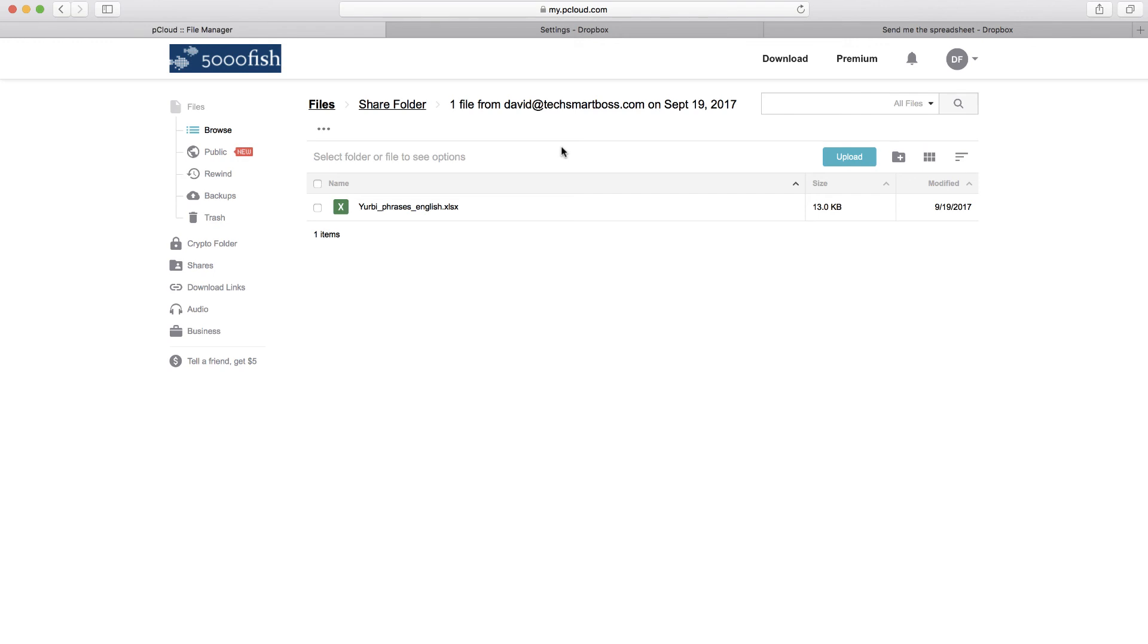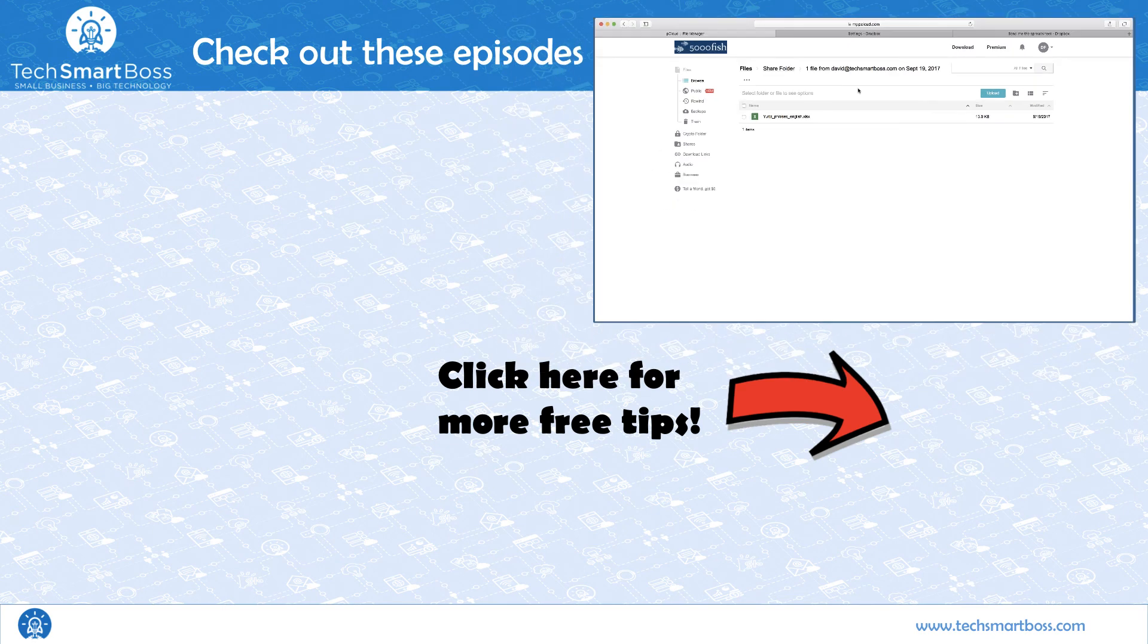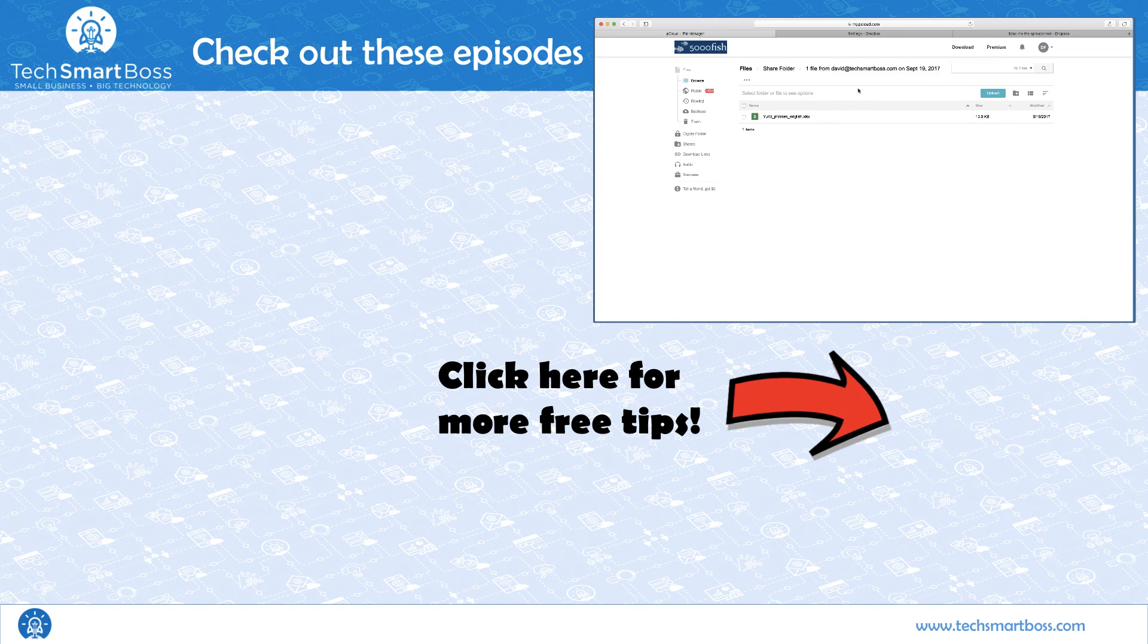So if you like this video, please leave a comment and also subscribe to our YouTube channel. We're on Facebook as well, so you can see these videos on our Facebook page. And check out techsmartboss.com for more free business resources. And stay tuned for future videos.